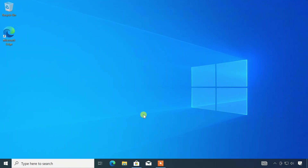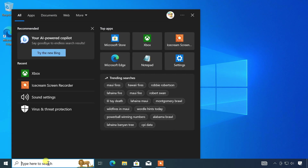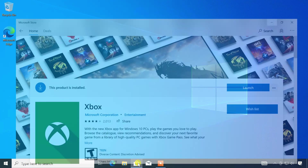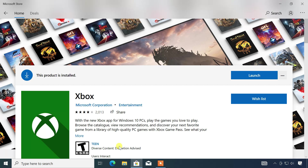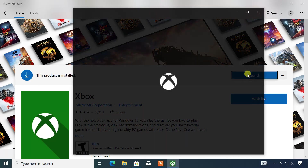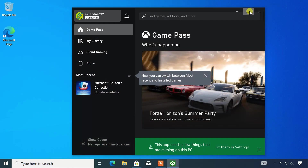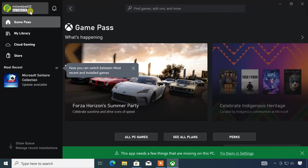To download and install FIFA 23, you need to use the Xbox app on your PC. The Xbox app comes pre-installed on Windows 10 and 11. You can just launch it from the start menu. In case you uninstalled the app, you can download it from the Microsoft Store. Launch the Xbox app and sign in with the Microsoft account that is associated with your Xbox Game Pass.